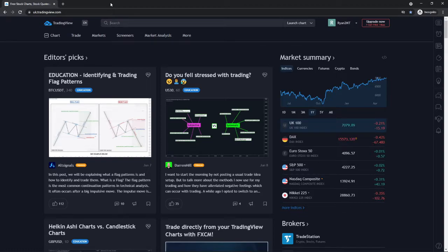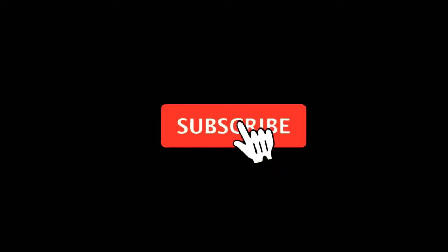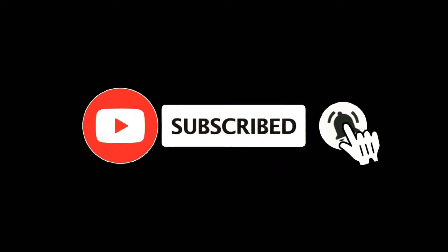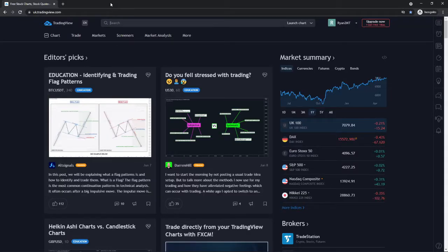In this video, I'm going to show you how you can change timeframes on TradingView. For more tutorials, make sure you subscribe and let's get right into it. So if you are wanting to change your time frame and you don't know how to do it, I'm going to show you how you can do that in today's video.